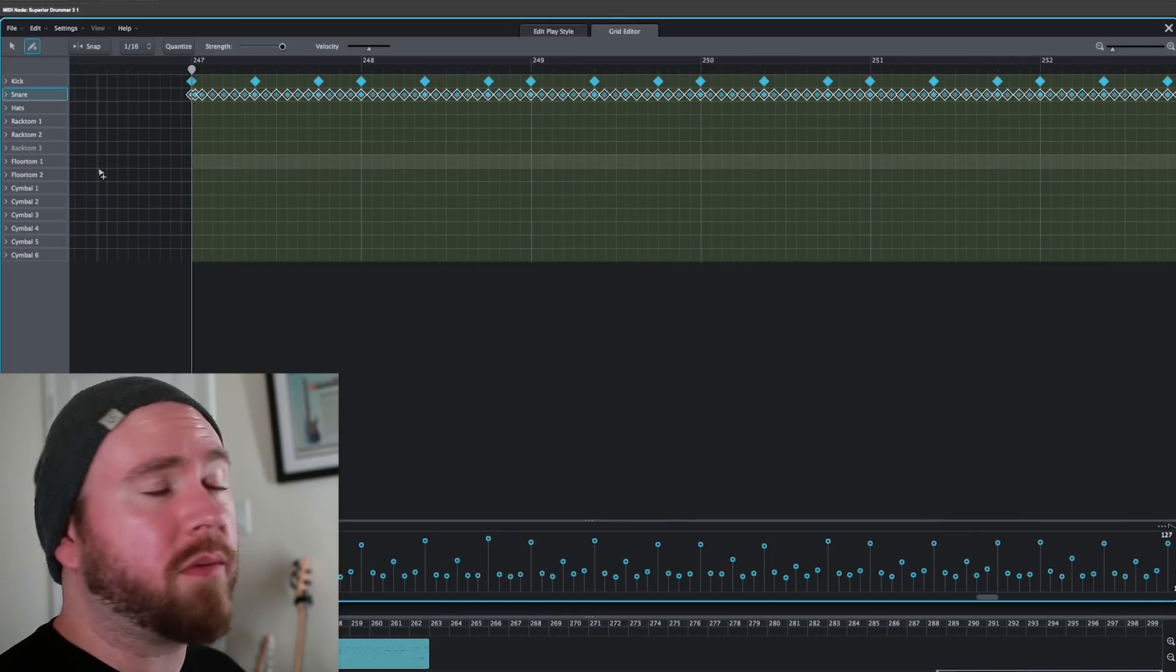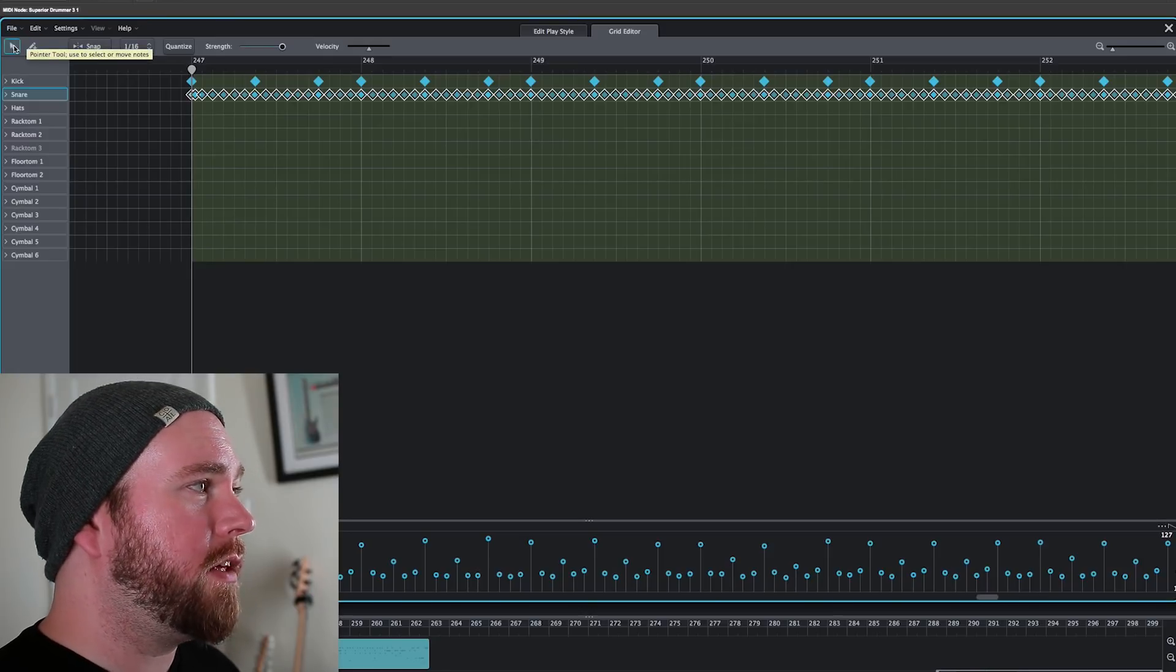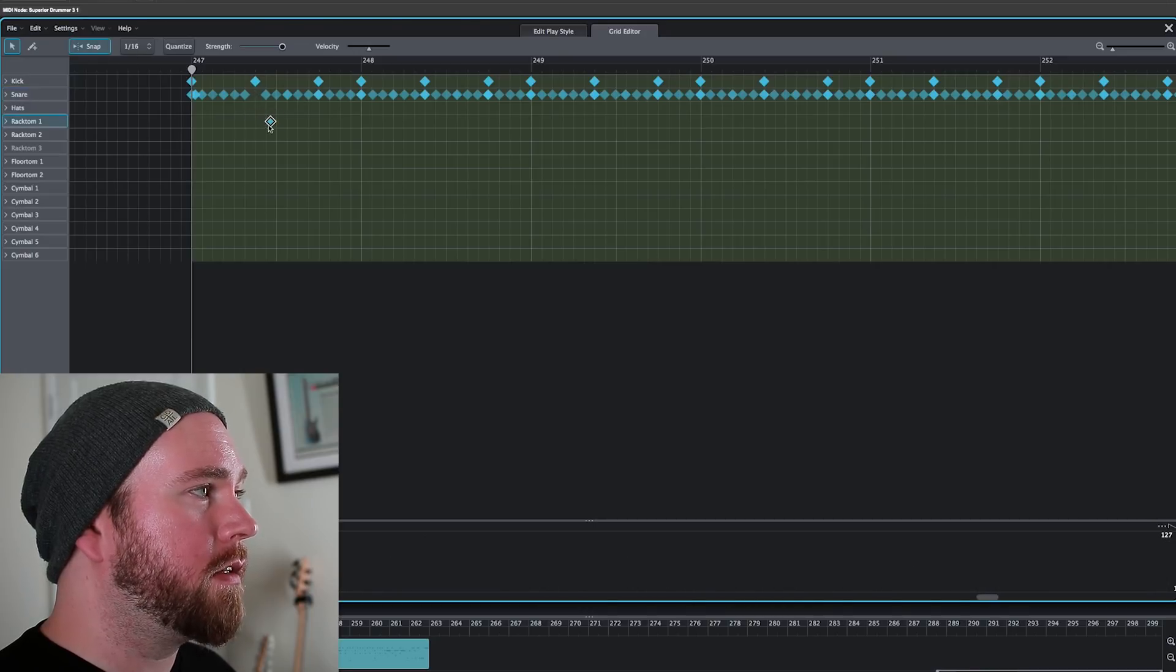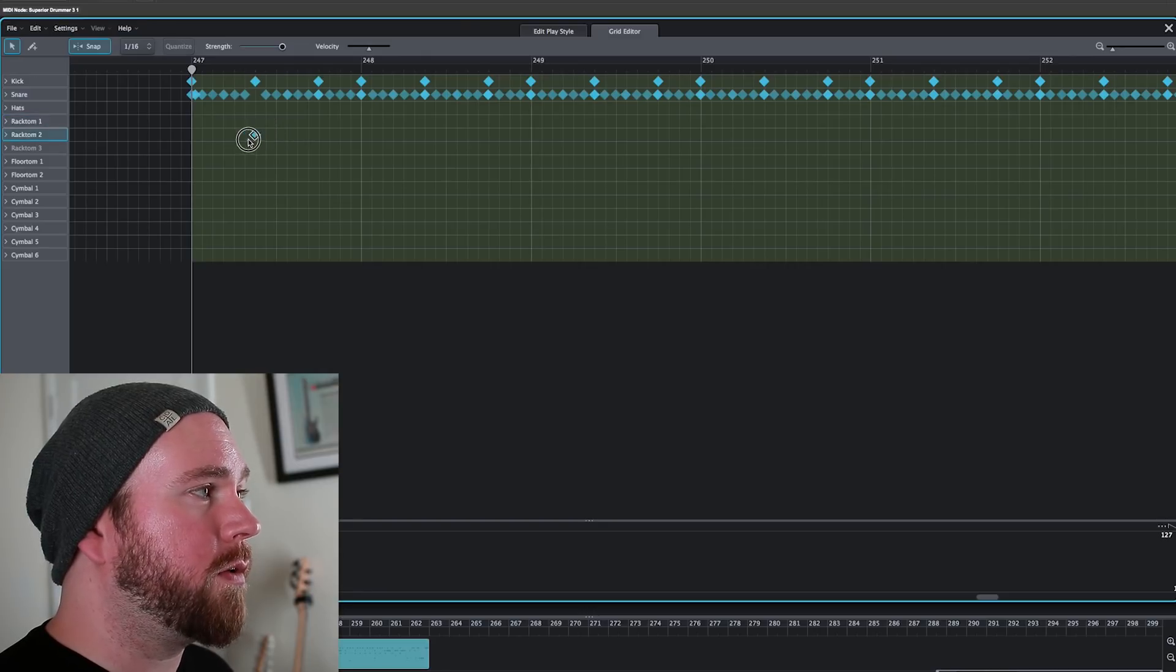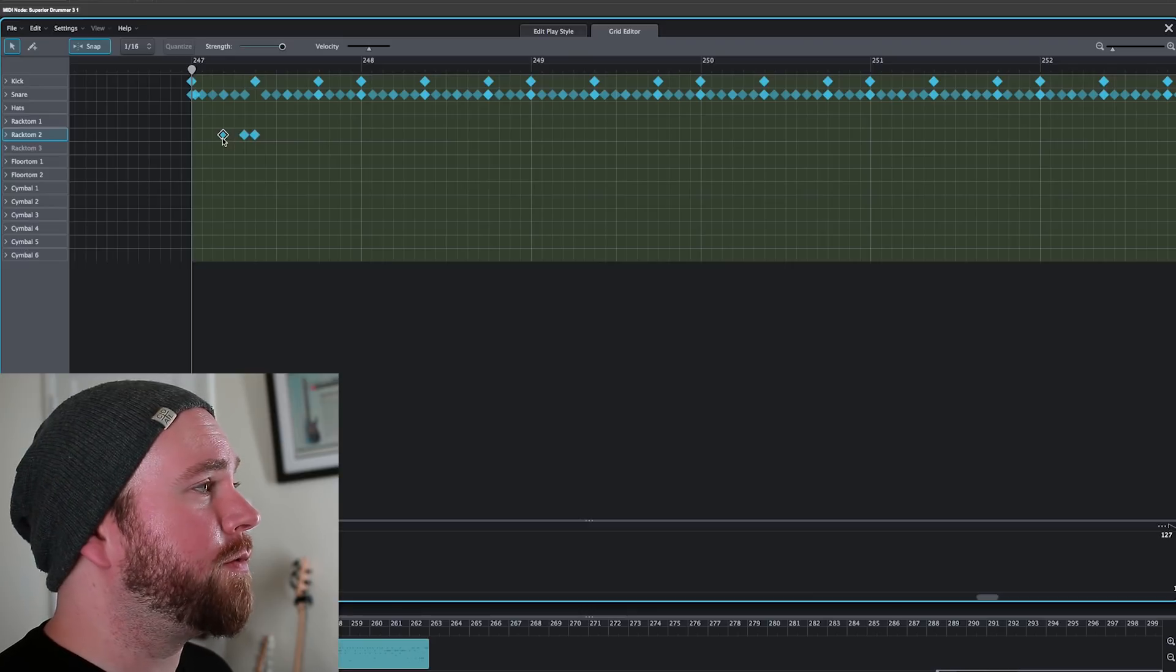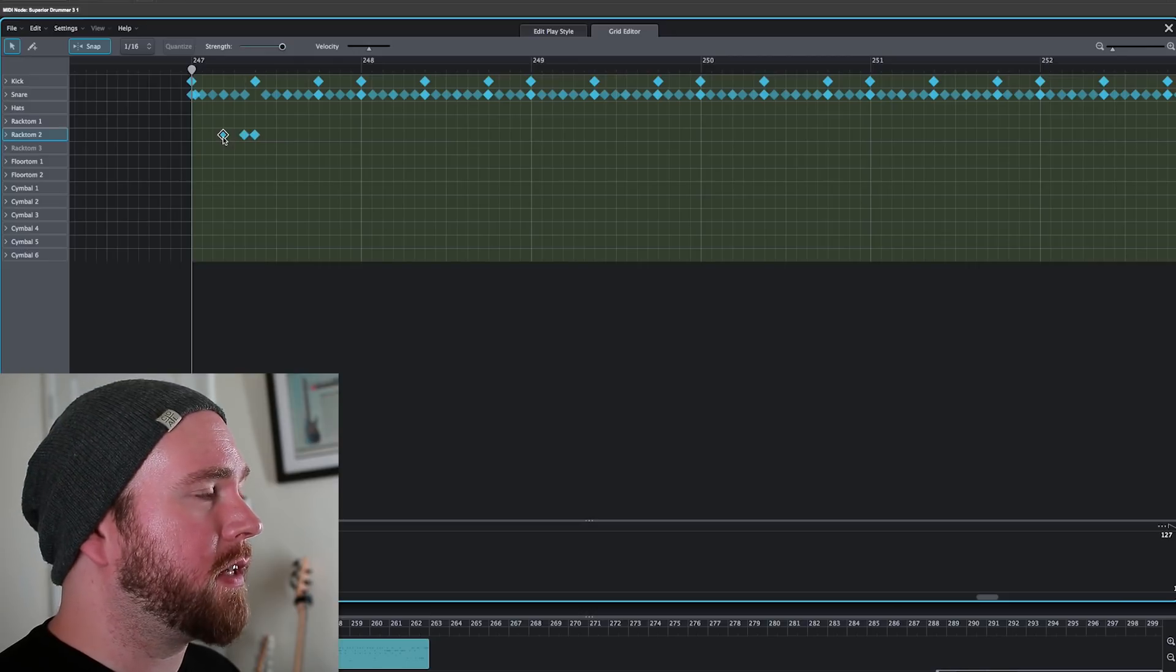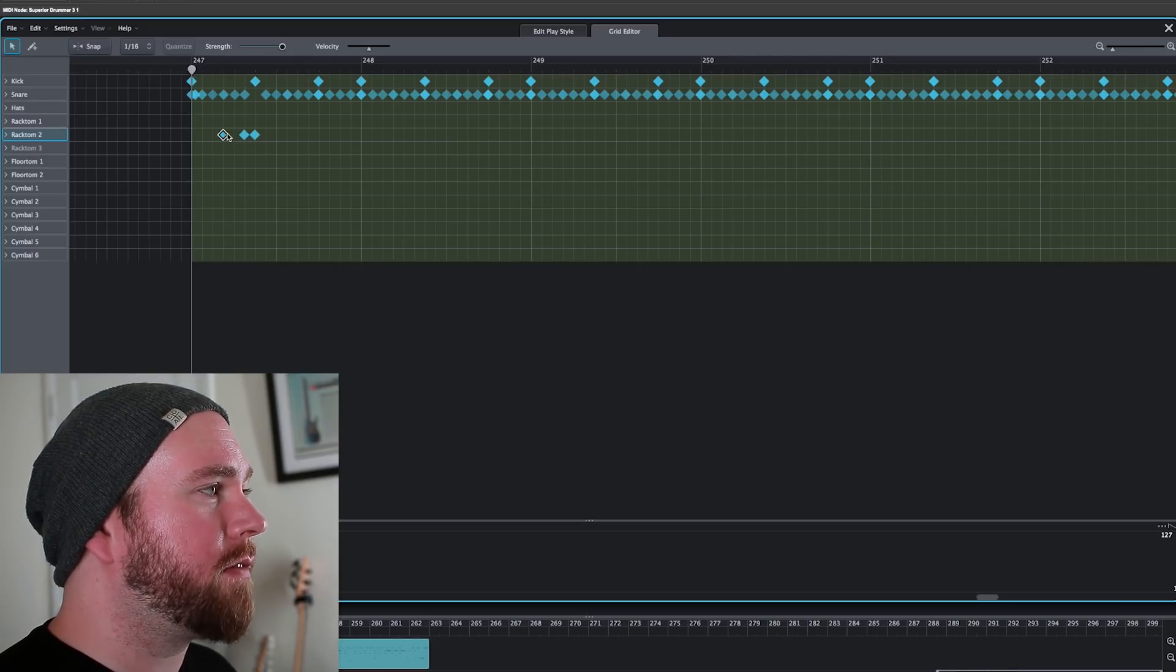Got a couple of real simple but powerful options here. You can have a cursor, a pointer tool, that you can just grab notes and move them around. You can have it snap to the grid. So if you're building a part from scratch, or if you want to modify a preset stock groove, you can do that very easily without worrying about whether or not it's going to be perfectly in time. You can take the snap off if you want it to not be perfectly in time.